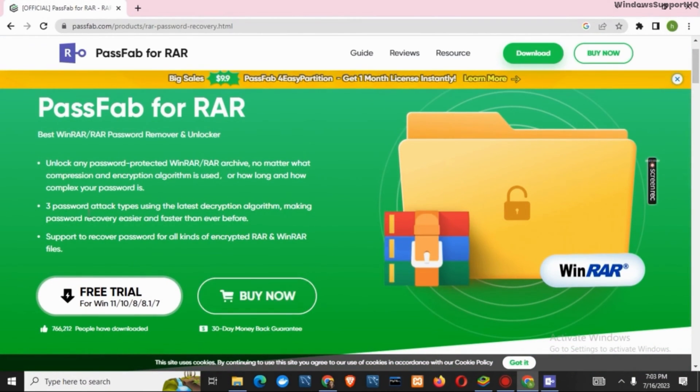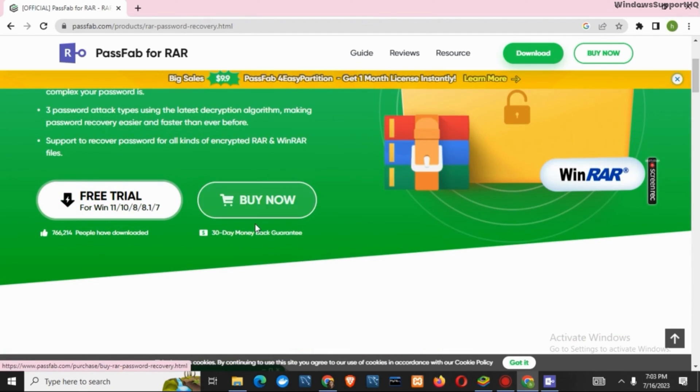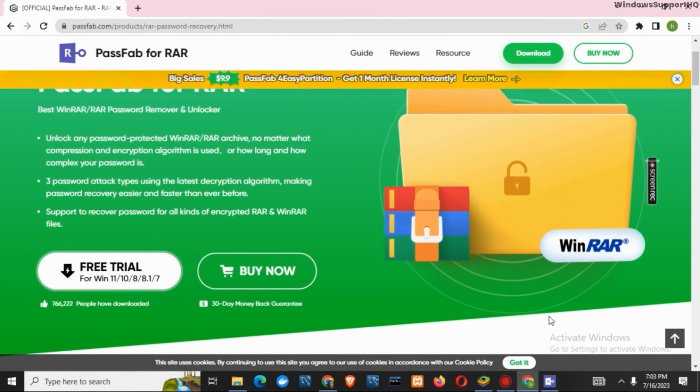PassFab for RAR. However, it is a paid application but you can opt for the free trial just by clicking on this free trial for Windows. Once that is done, it will be downloaded and ready to set up. You simply